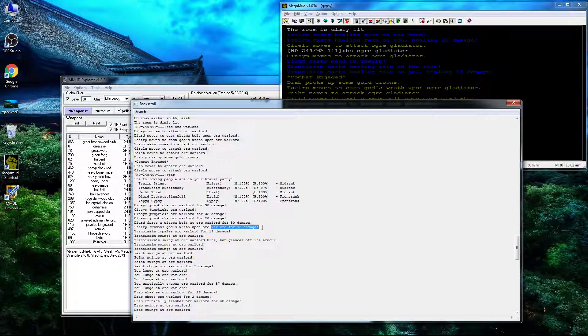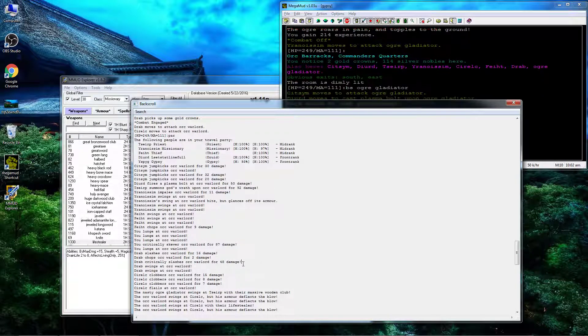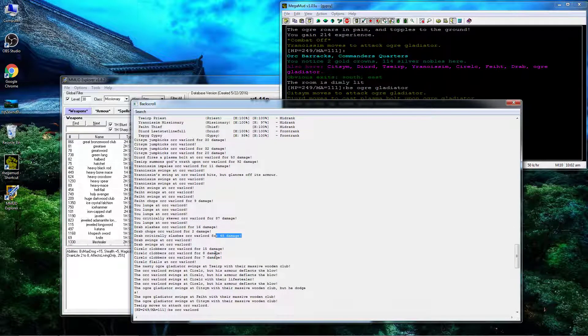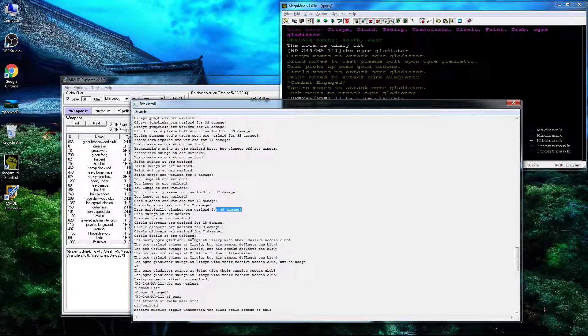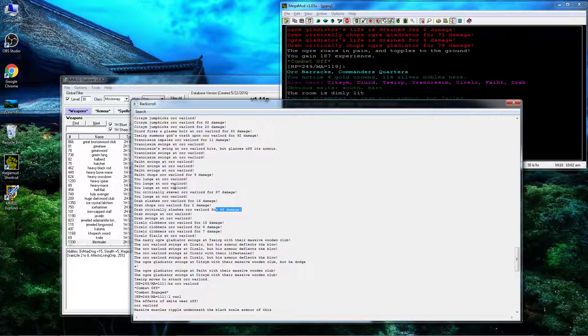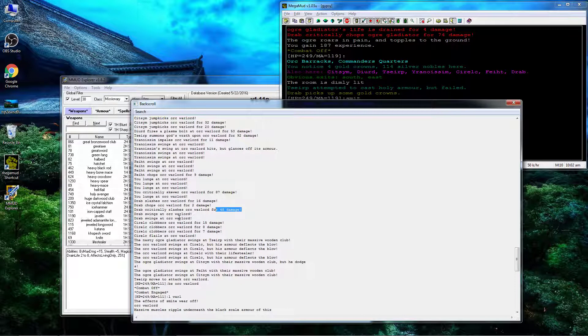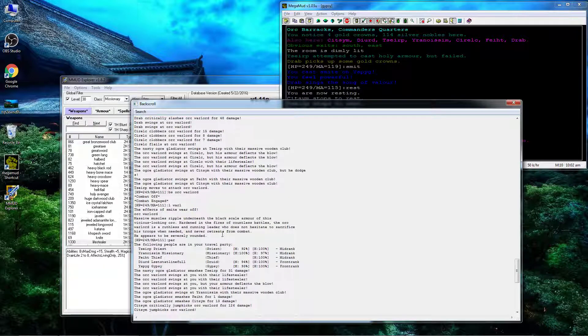God's Wrath, one crit, two crits - first round's pretty weak. Regular hits, Plasma Bolt, kind of weak.